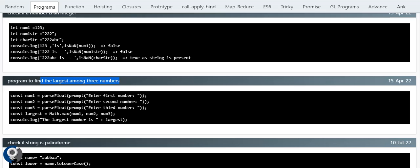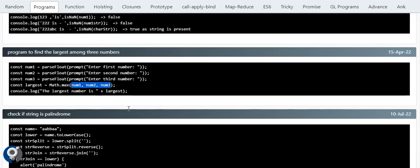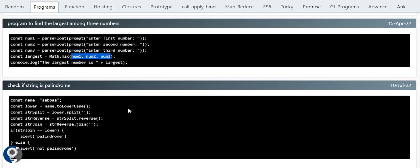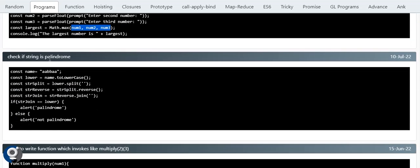To find the largest number among three numbers, we can use Math — Math.max or Math.min are available by default. We pass the values as parameters and we get the result.